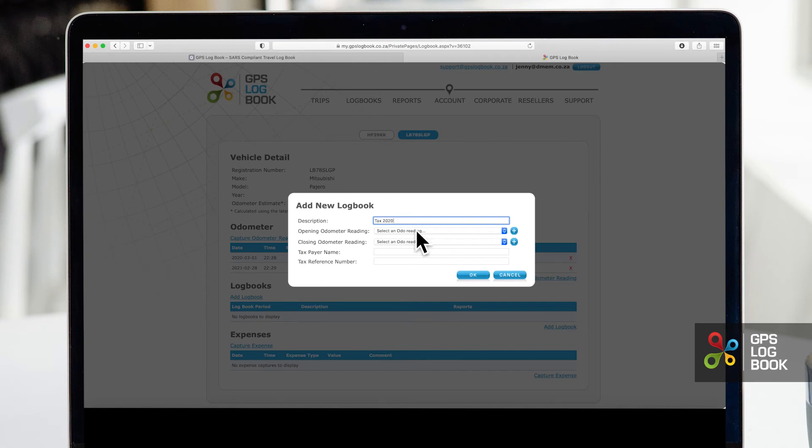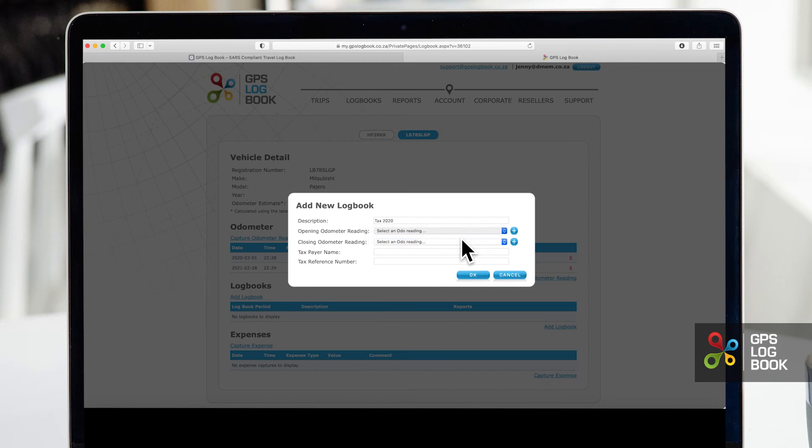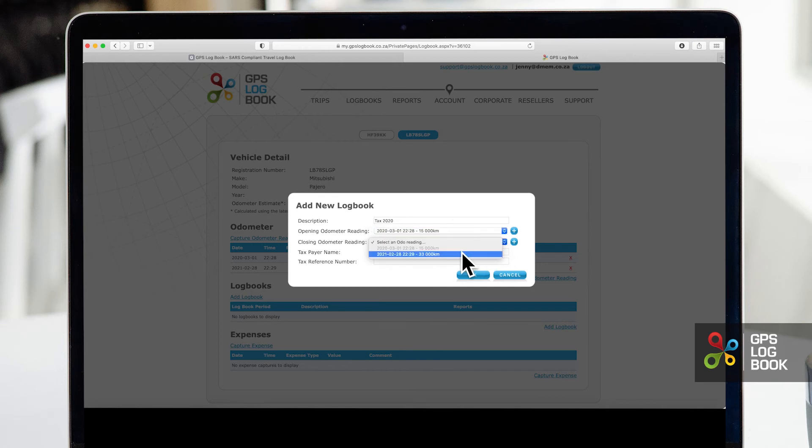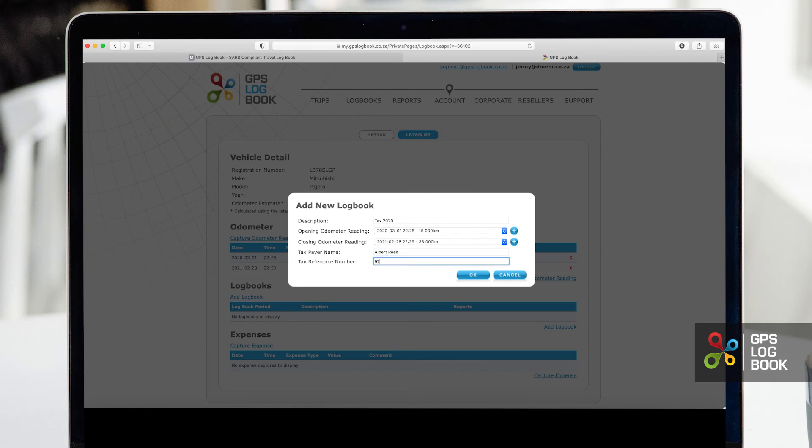Select a start and end date from your previously captured odometer readings for the time period you would like to submit. When done, click OK to save the information.